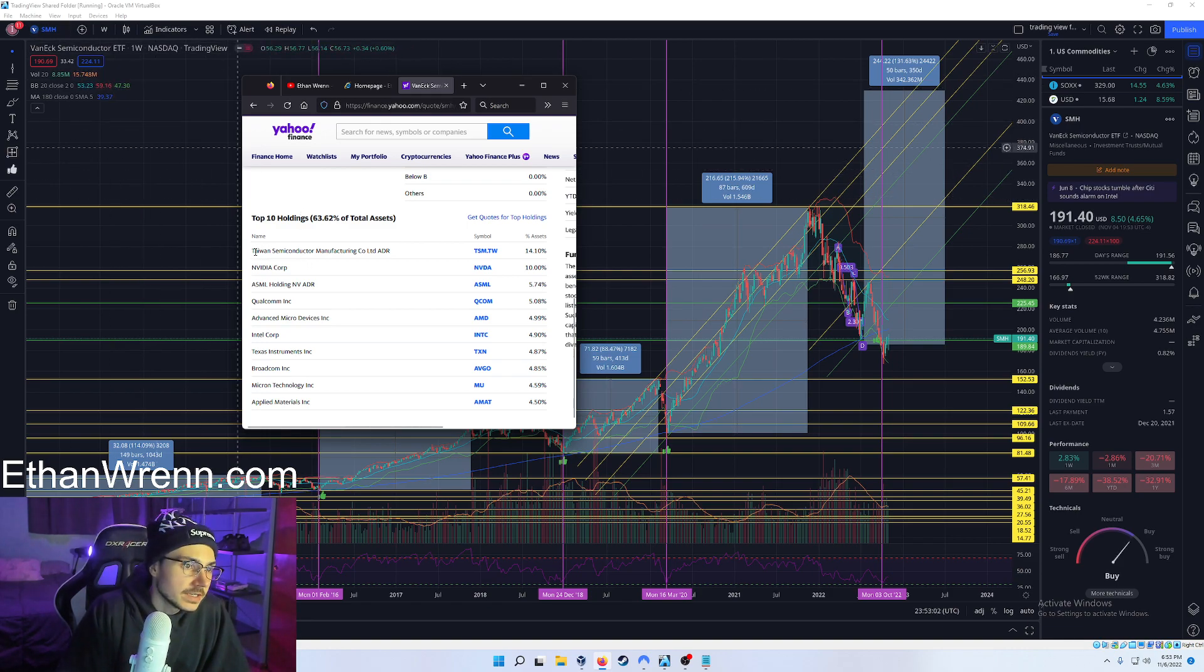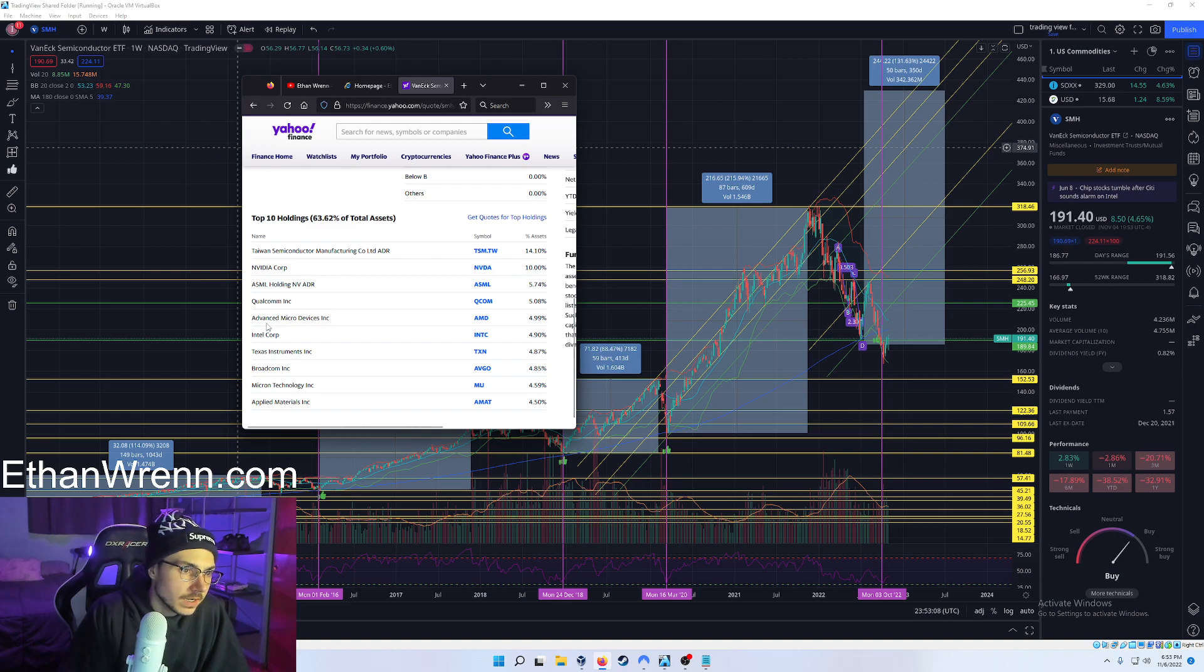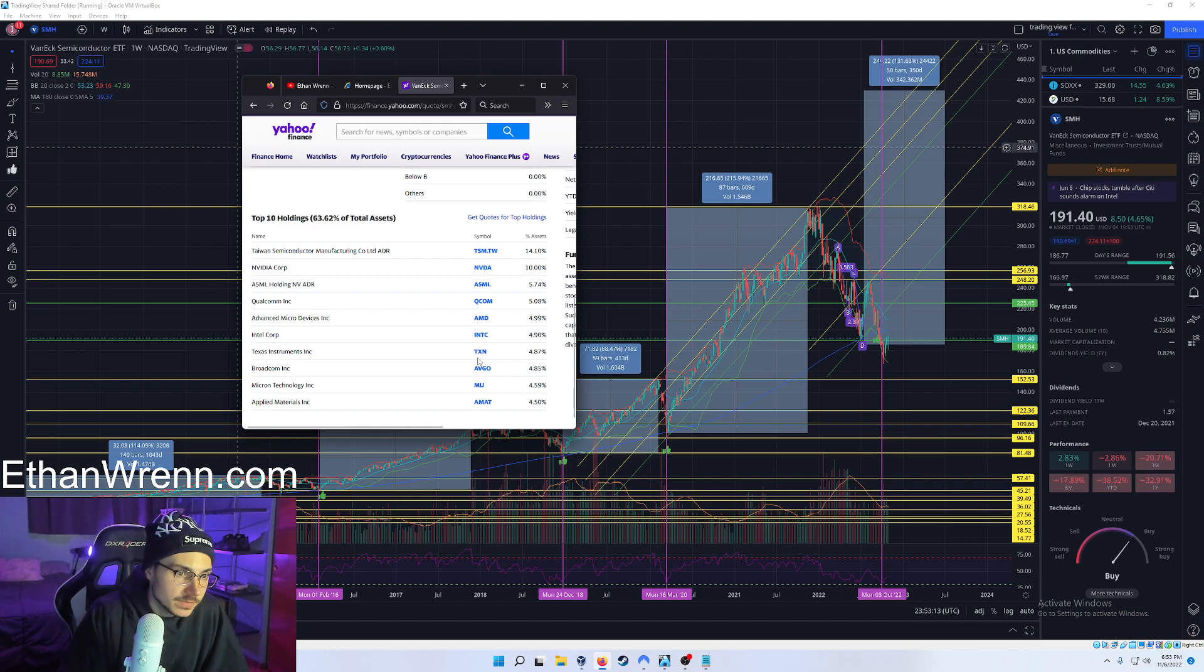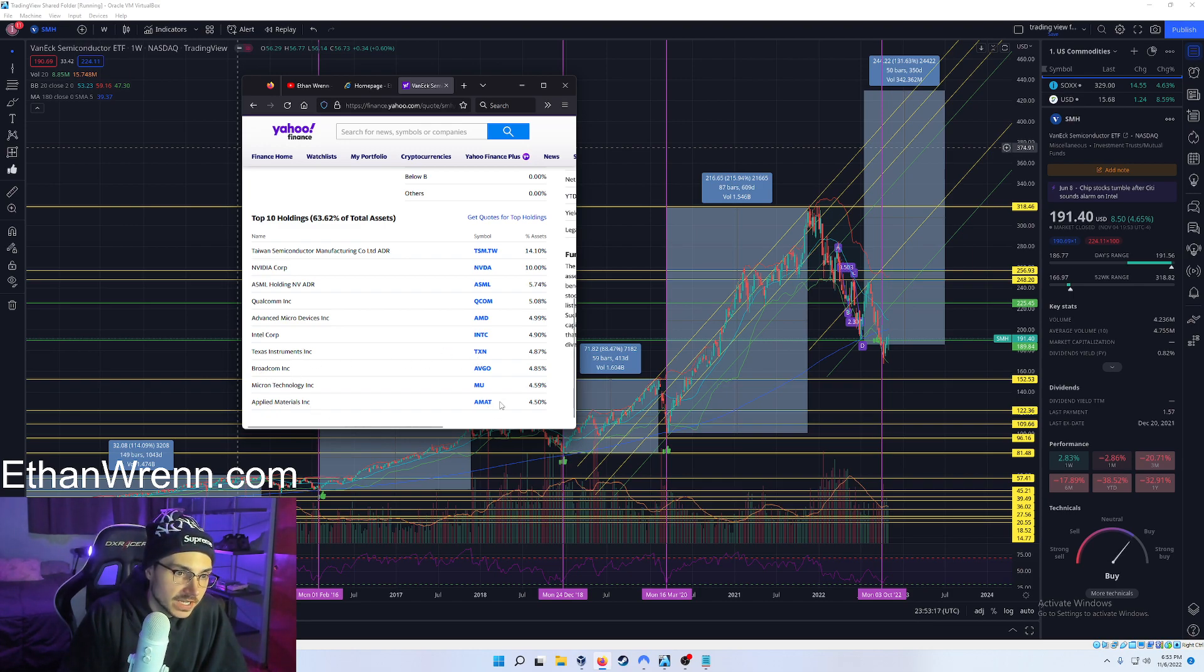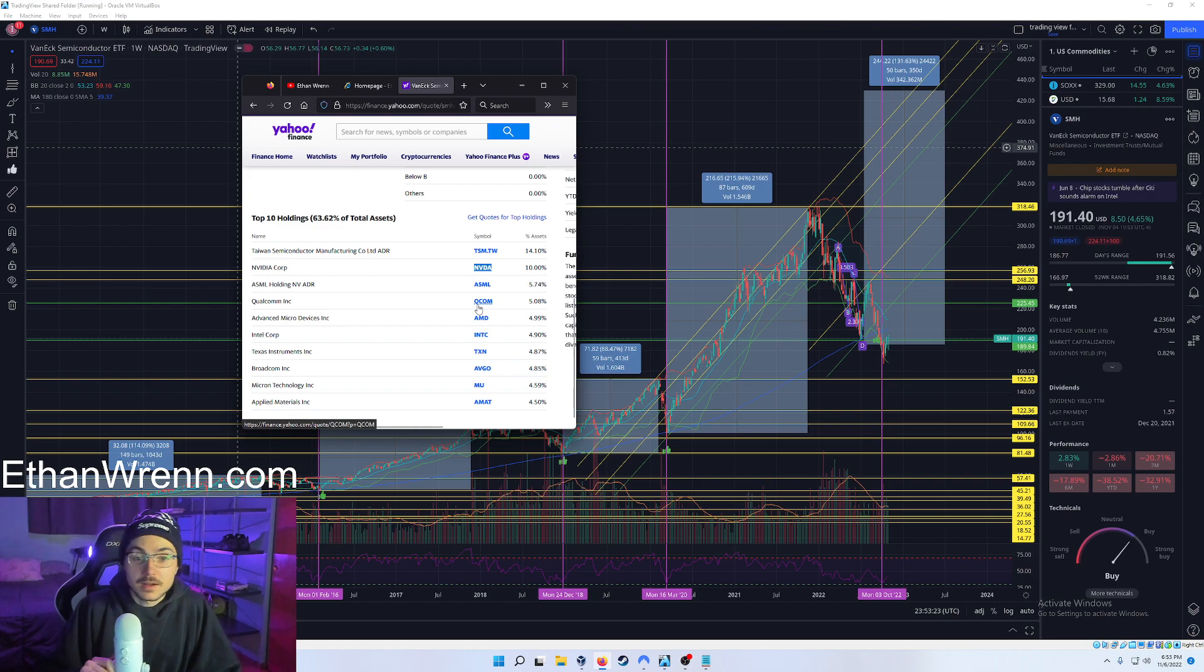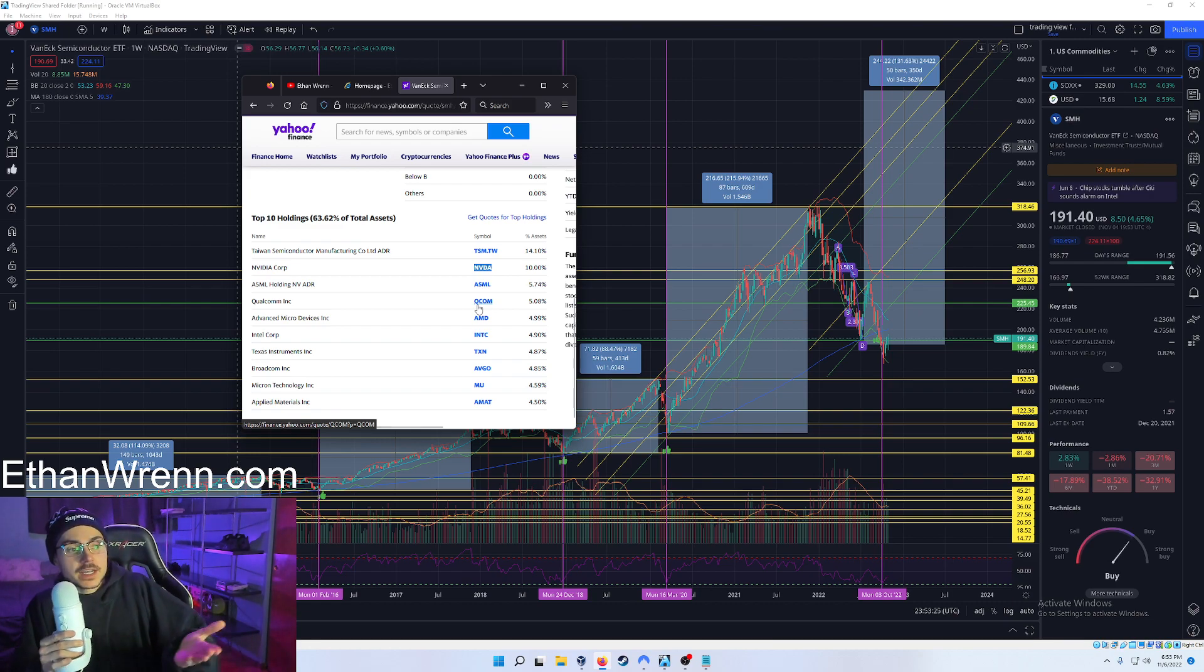Instruments, Broadcom, Micron, and then you have Applied Materials. AMD—great company. Intel—great company. NVIDIA—great company. These are all very household names that I'm sure some of you actually already have some of these in your portfolio.